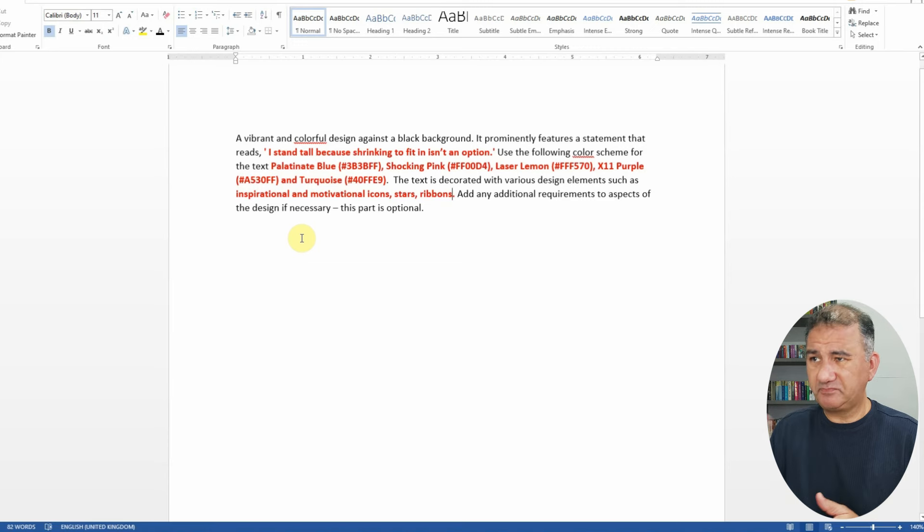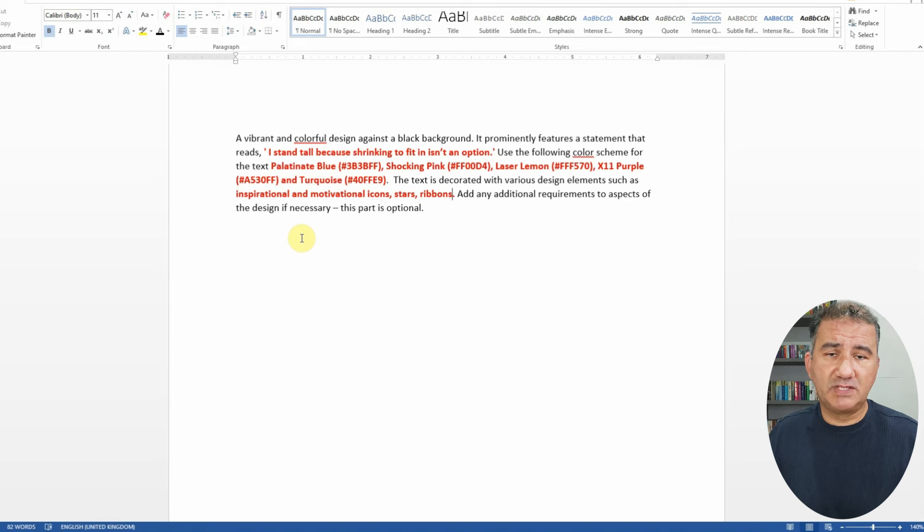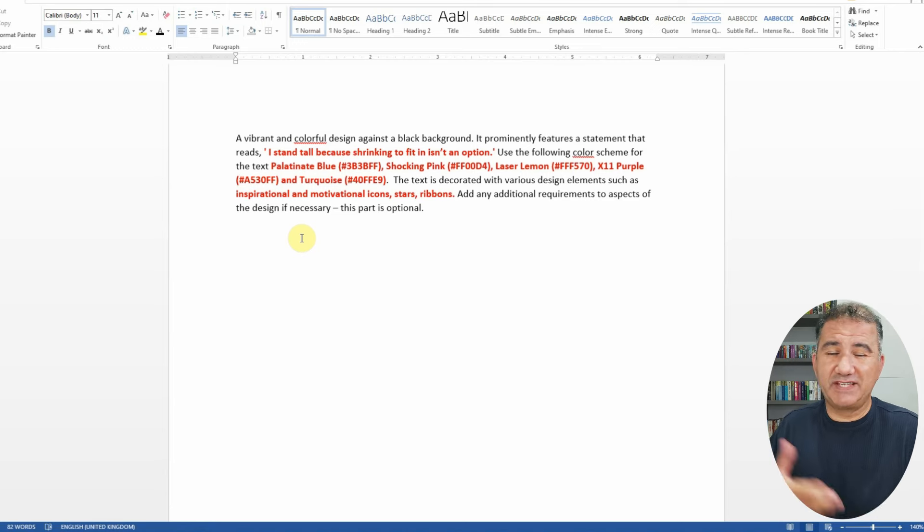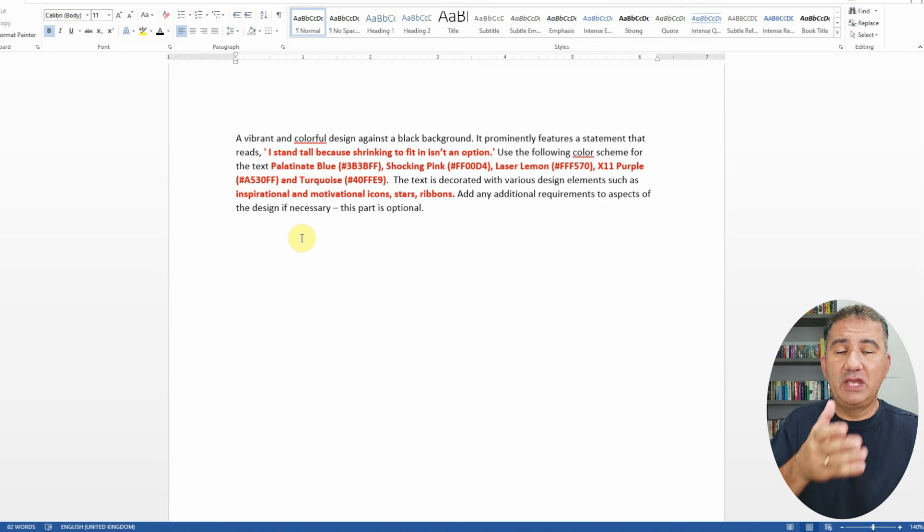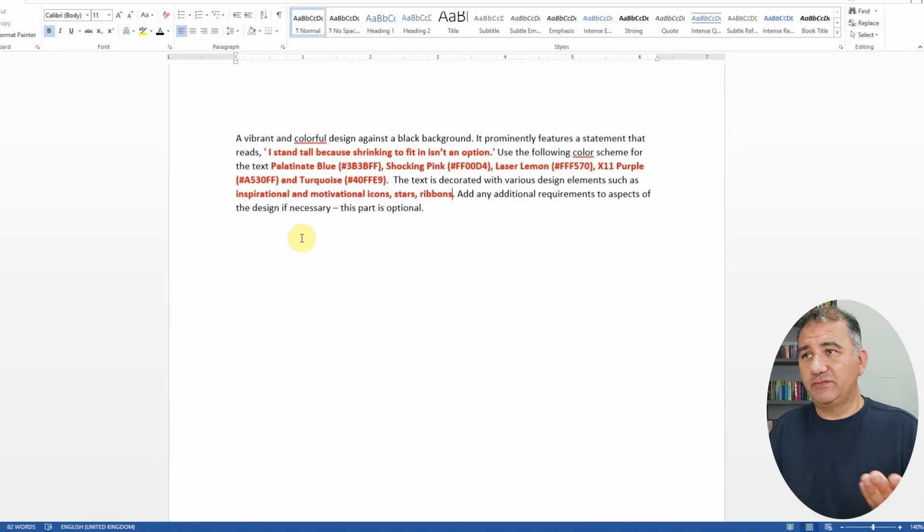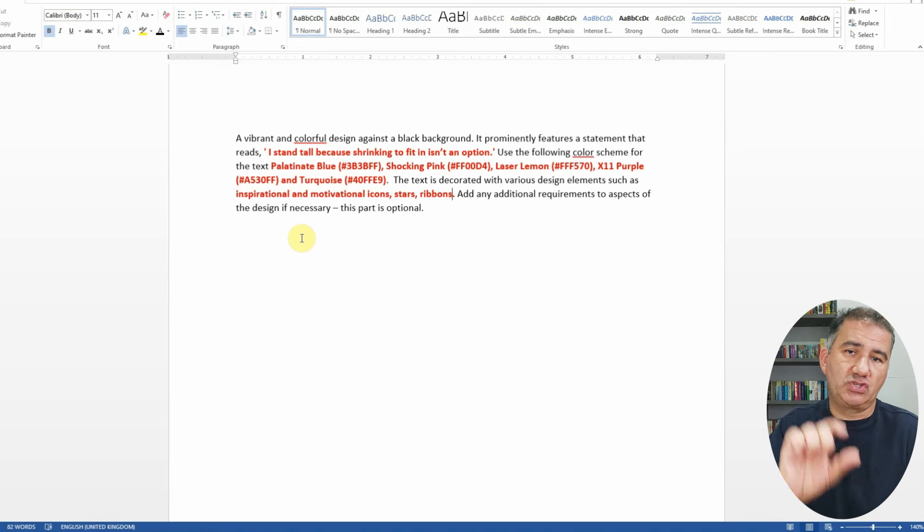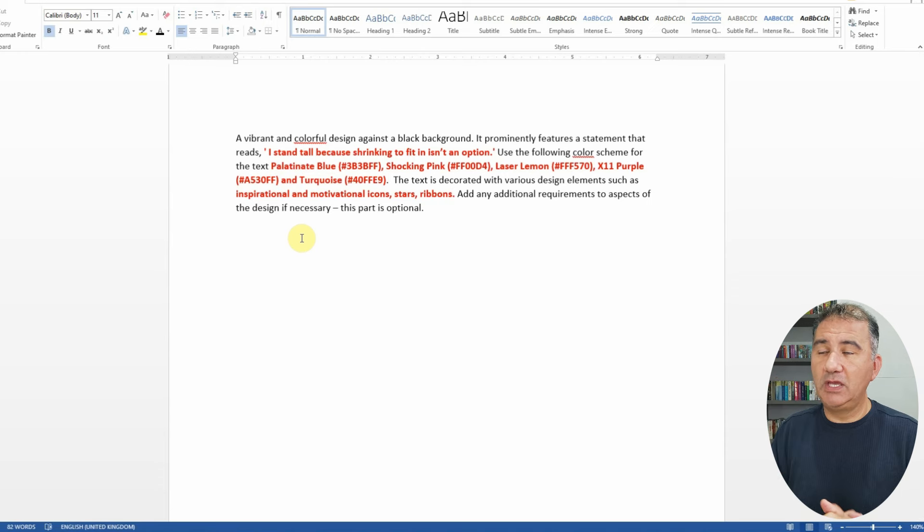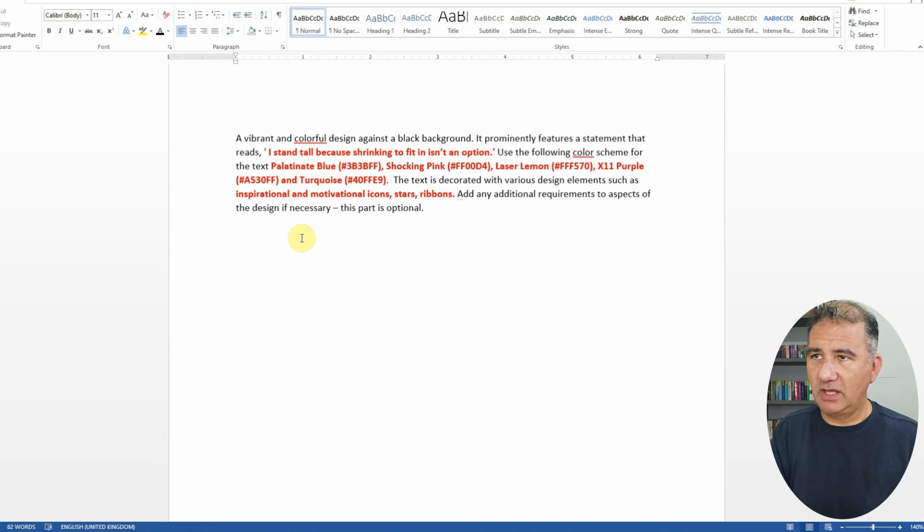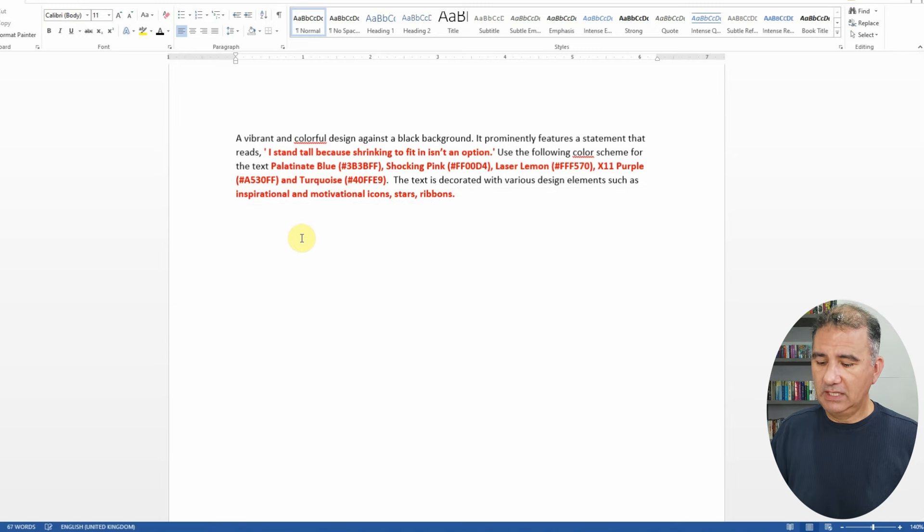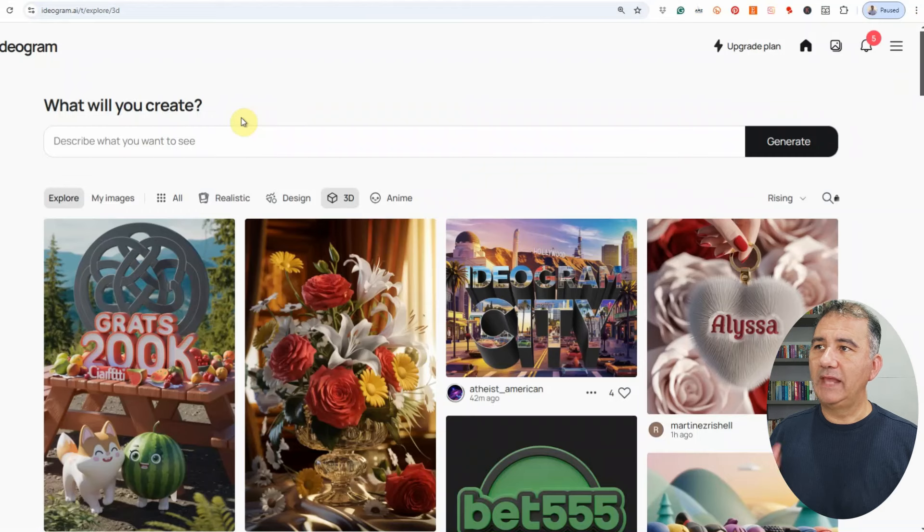Or you can go ahead and ask ChatGPT and tell it, okay, what kind of design elements would you include in a typography type of design that has the following expression: I stand tall because shrinking to fit in isn't an option. Once you're happy with the prompt, now this add additional requirements is not necessary, so we're going to delete it. Now I'm going to hit Ctrl+A on the keyboard to select all, Ctrl+C, now we're going to click in the box to actually paste the prompt.